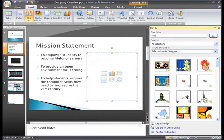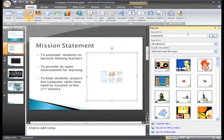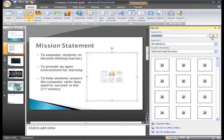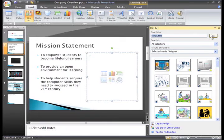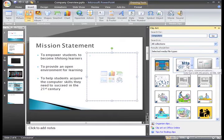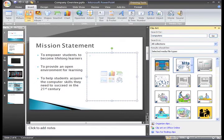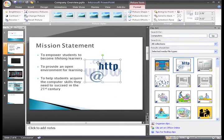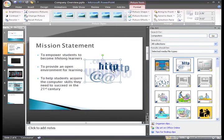I want something related to computers, so I'll enter that in the search field, and then click Go. Here, let's just try this one. Just click it to insert it, and I can also resize it to make it a bit bigger.